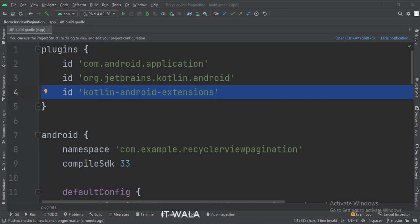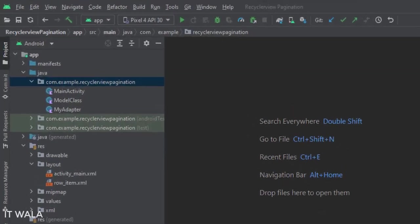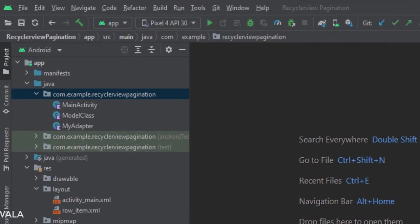At the app level build.gradle file, write this plugin. Here we have the main activity, a model class, and an adapter class.